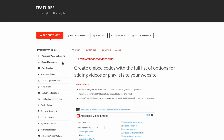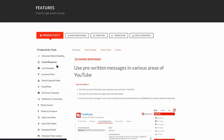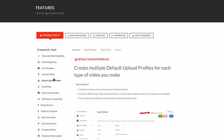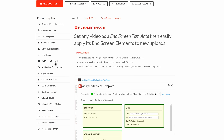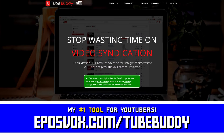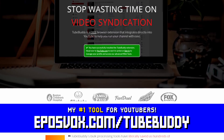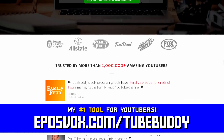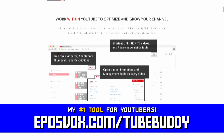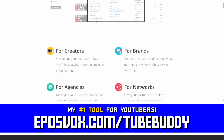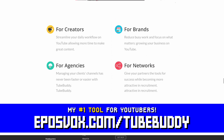TubeBuddy is the best tool you can get to manage your YouTube channel. You can update videos in bulk, optimize your SEO, syndicate to social media, backup your metadata, and more, all with a simple browser extension. Head to eposvox.com/TubeBuddy to learn more and download it for free.